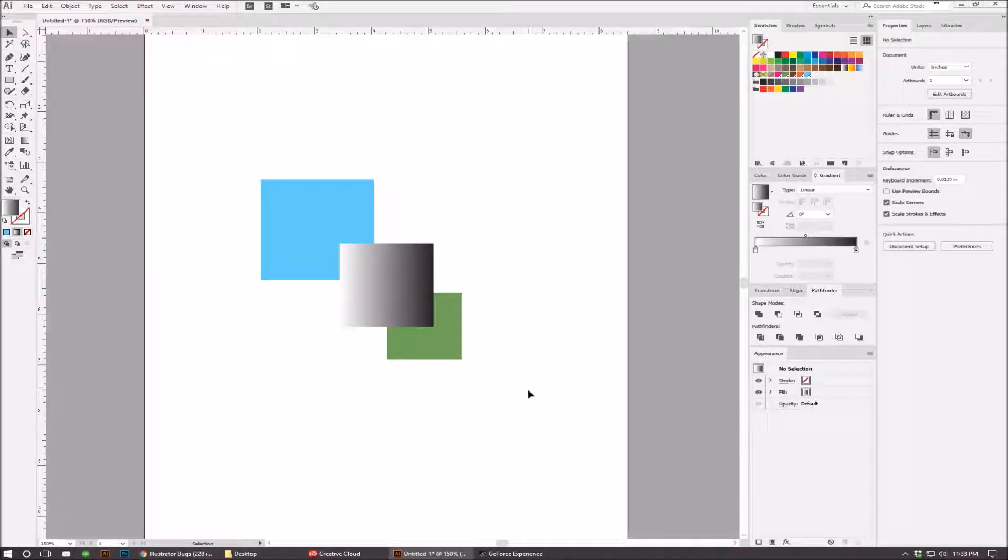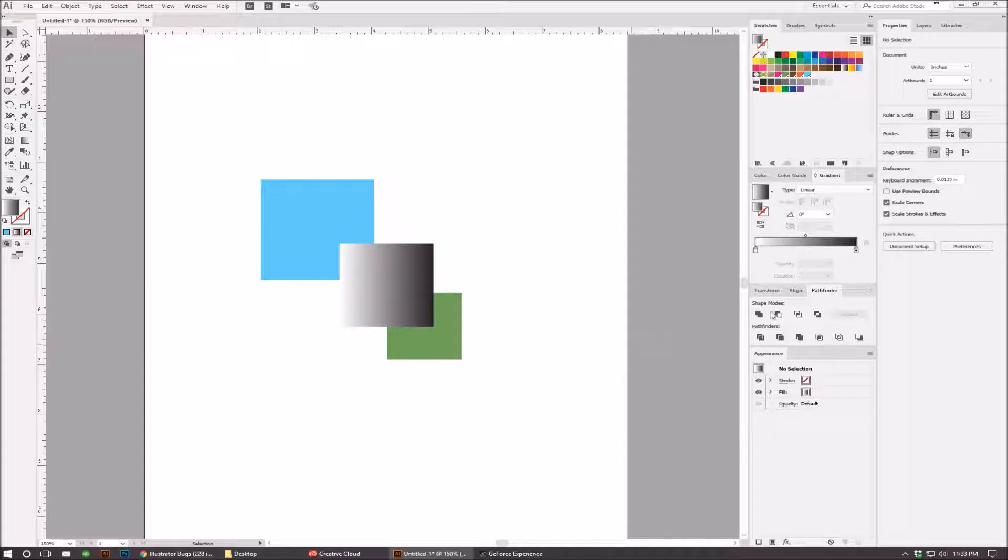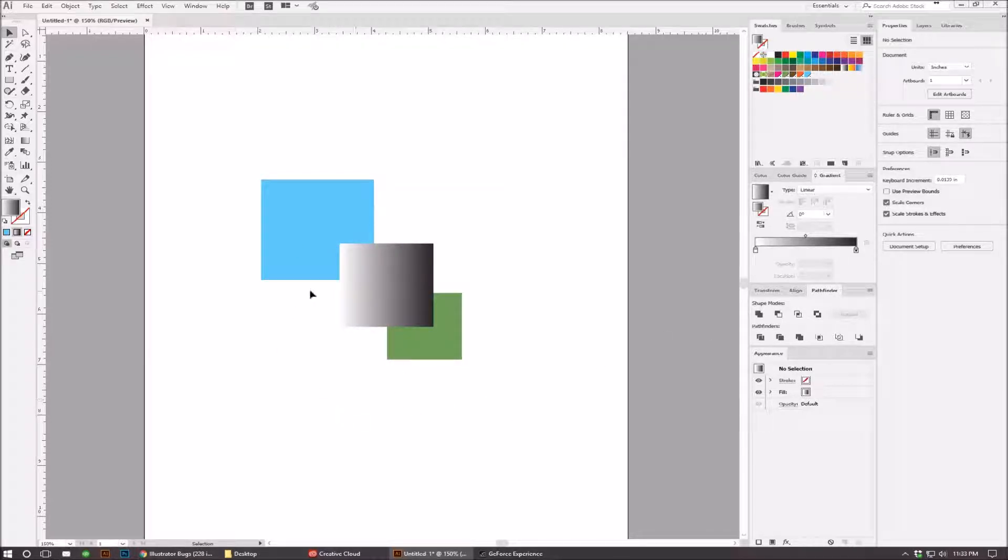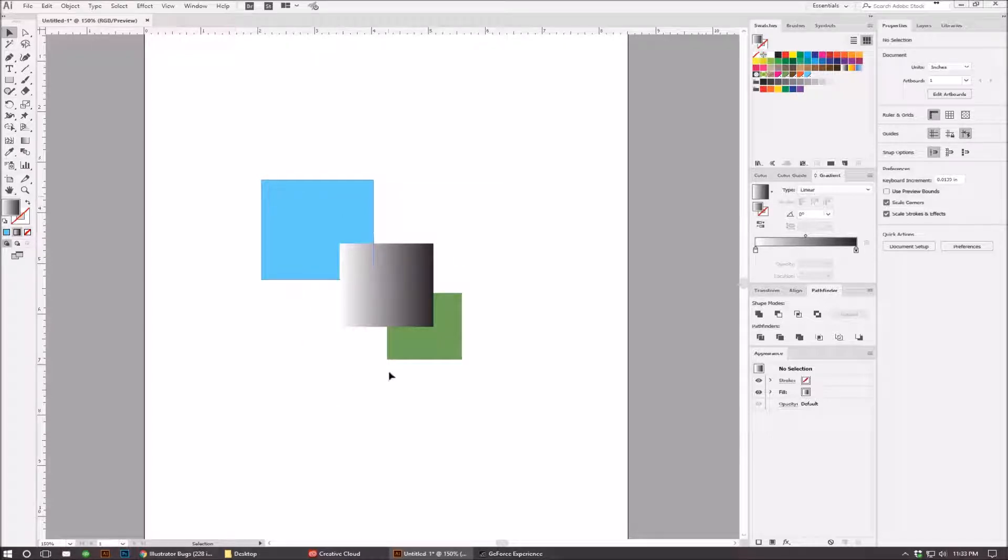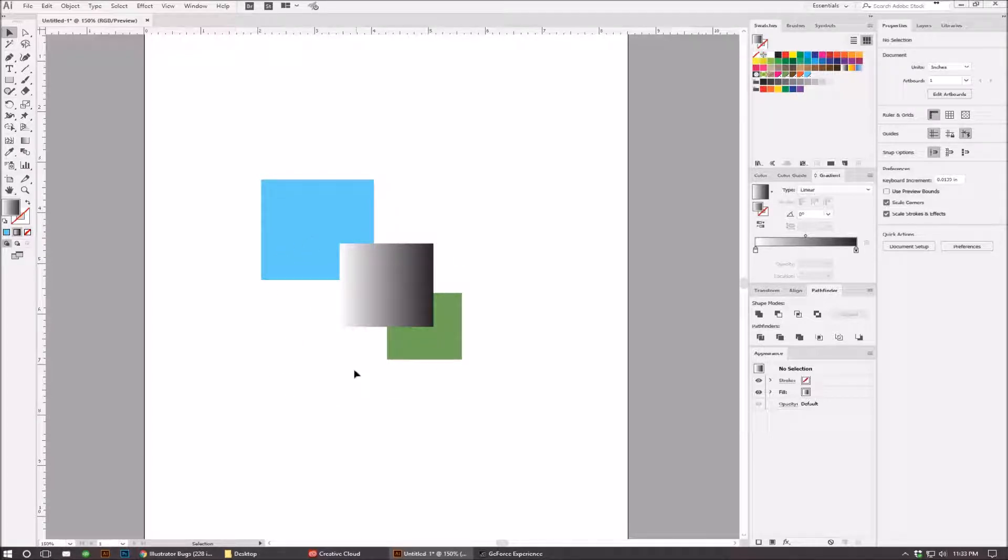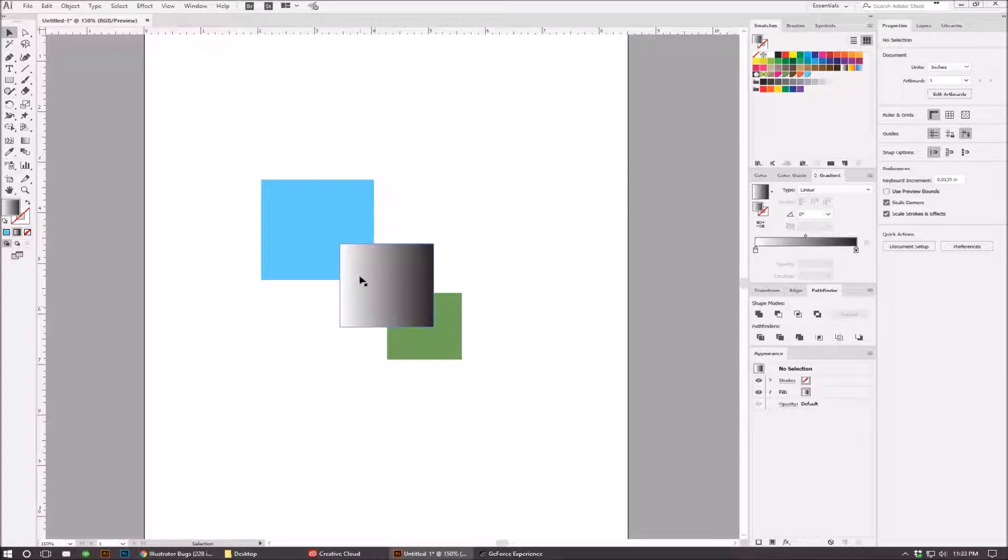I'm making a video to talk about an issue I've had with Illustrator regarding gradients and the Pathfinder Trim Tool. When you have objects that are being trimmed, they're supposed to keep whatever's on top solid and then knock out whatever's underneath.